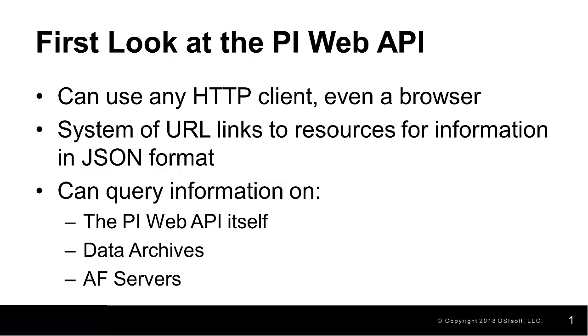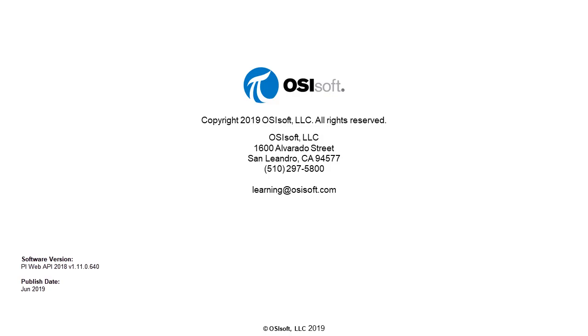I'd recommend taking a few minutes to click around in the PI Web API in a browser and get comfortable with the general structure of the linking to other resources before moving on to the next video.